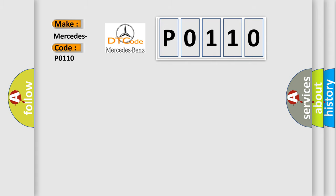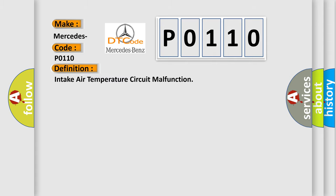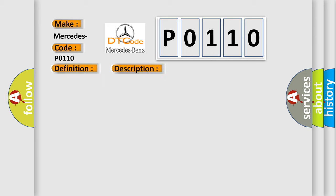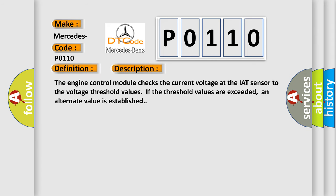The basic definition is: Intake air temperature circuit malfunction. And now this is a short description of this DTC code. The engine control module checks the current voltage at the IAT sensor to the voltage threshold values. If threshold values are exceeded, an alternate value is established.